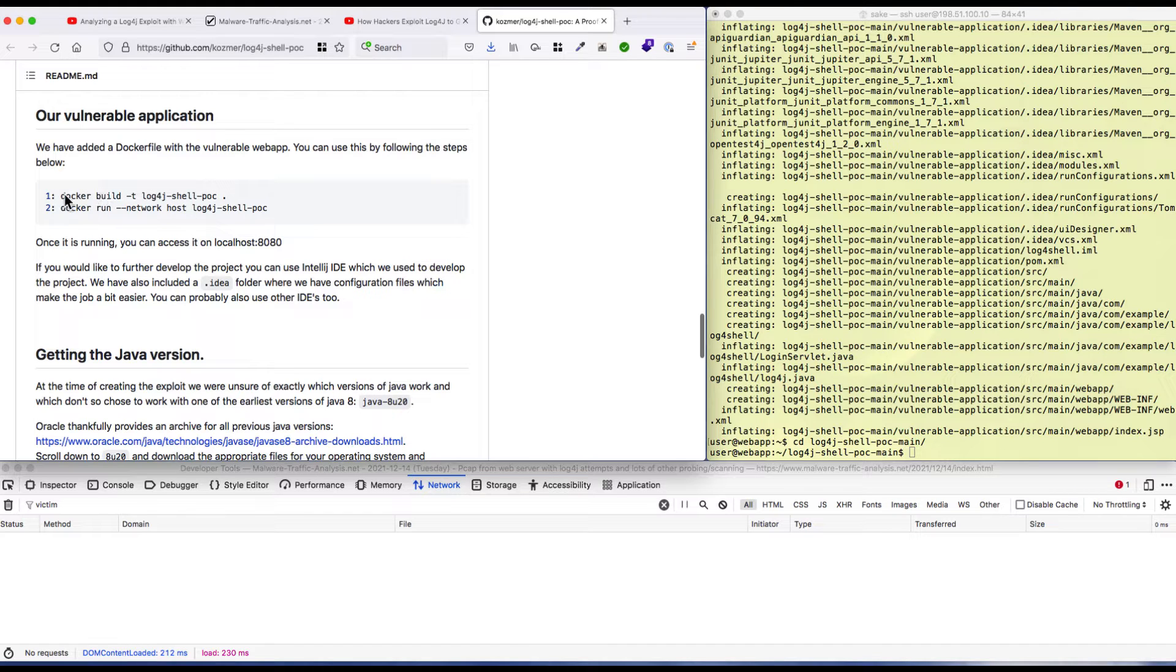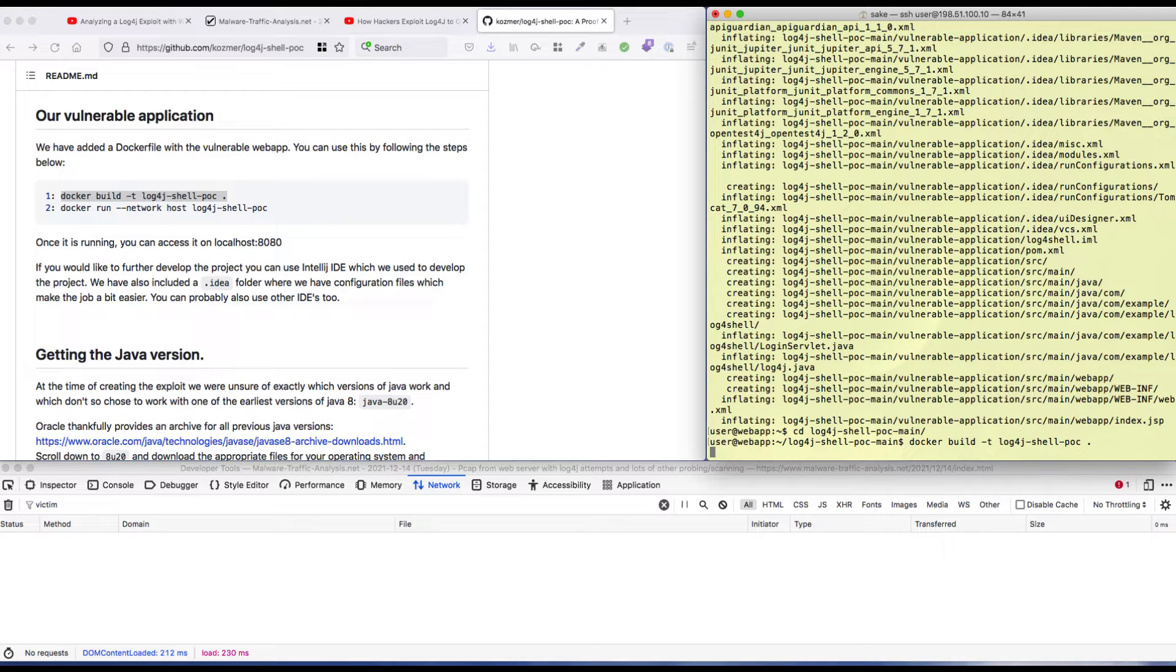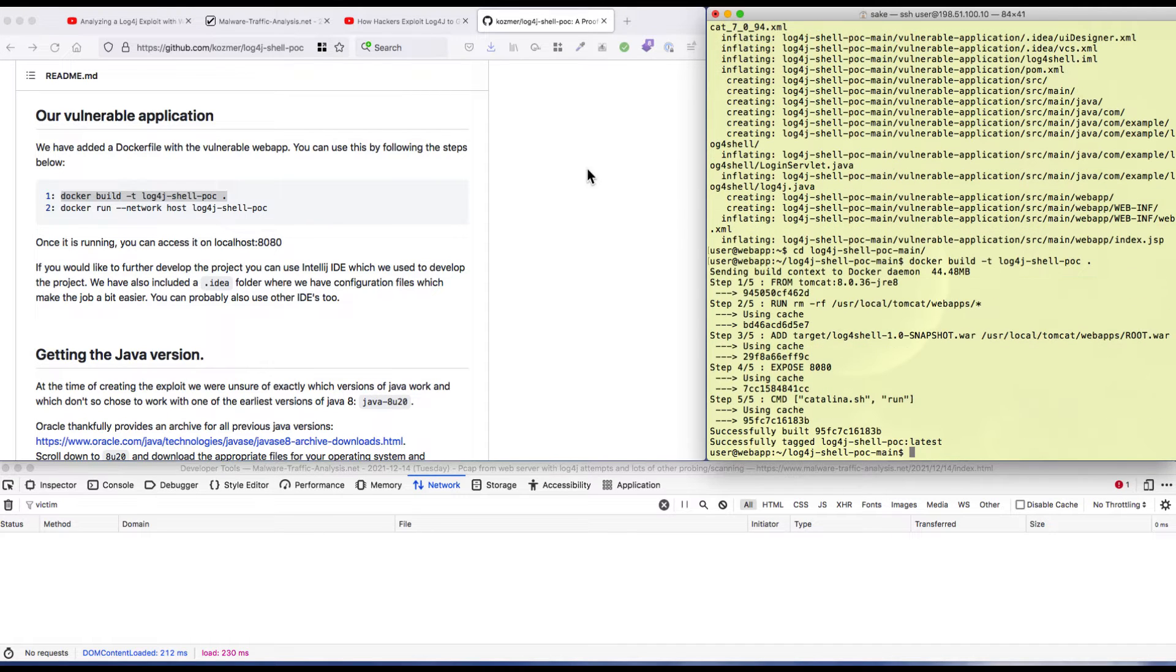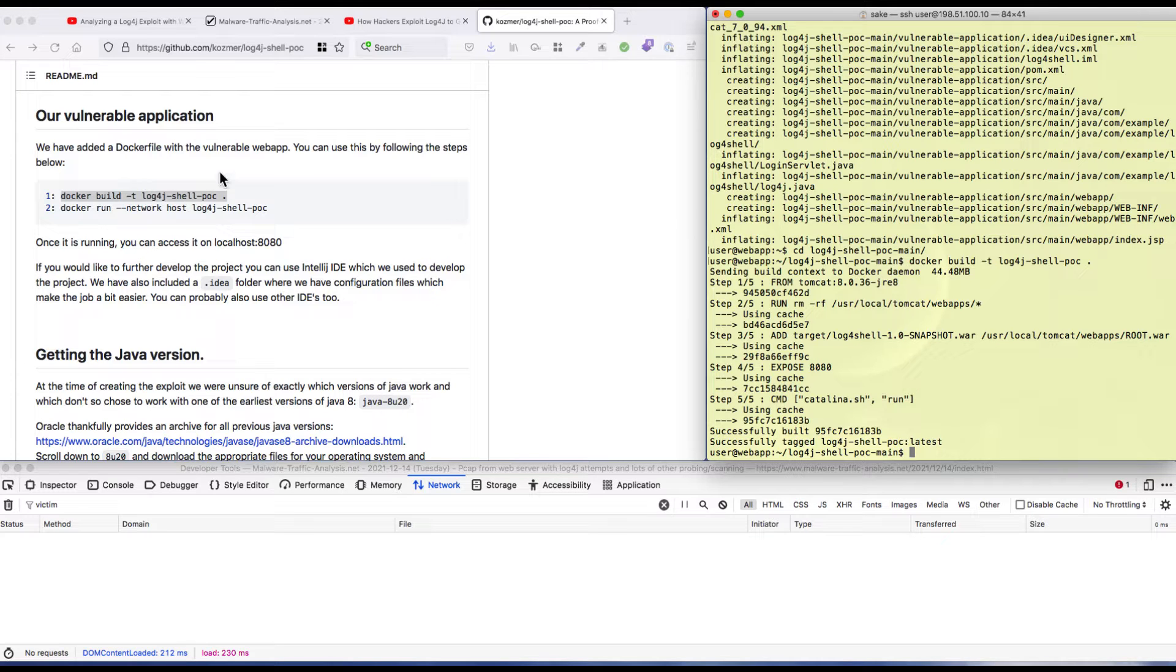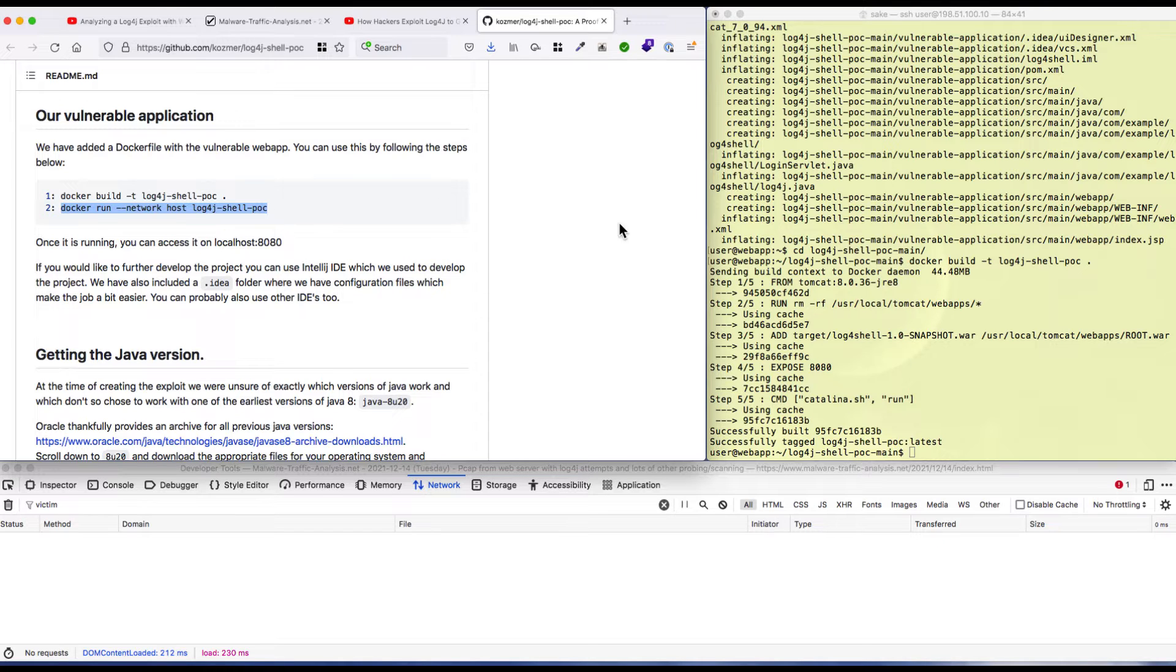If you go back to this page, you can see that to create a vulnerable system there's a docker build command to create the docker image. You can see this is quite quick. If you run this for the first time, you need to download Tomcat and other stuff, so it takes a little more time.